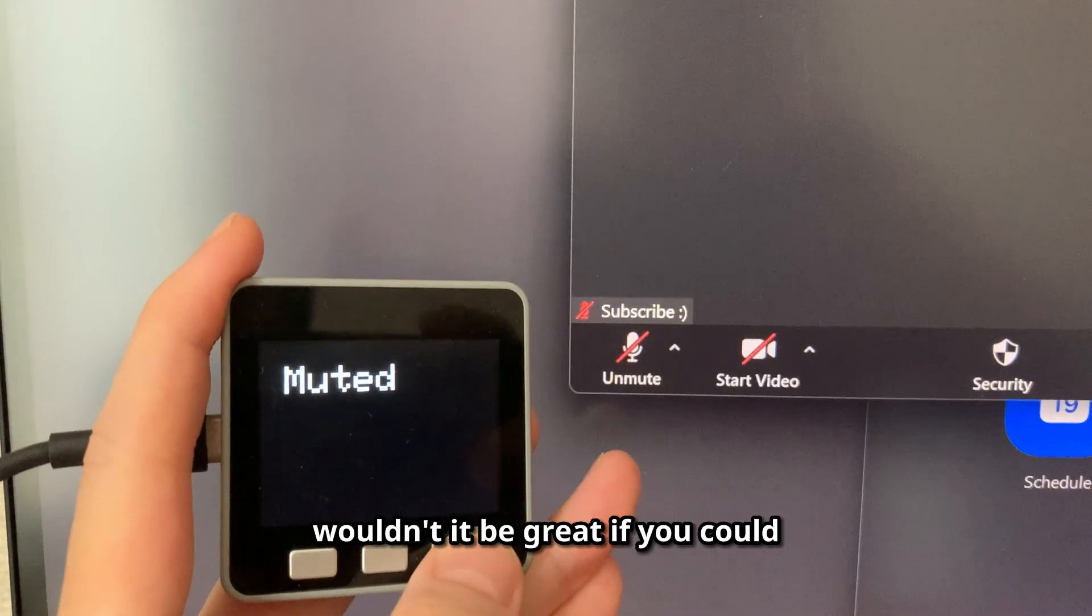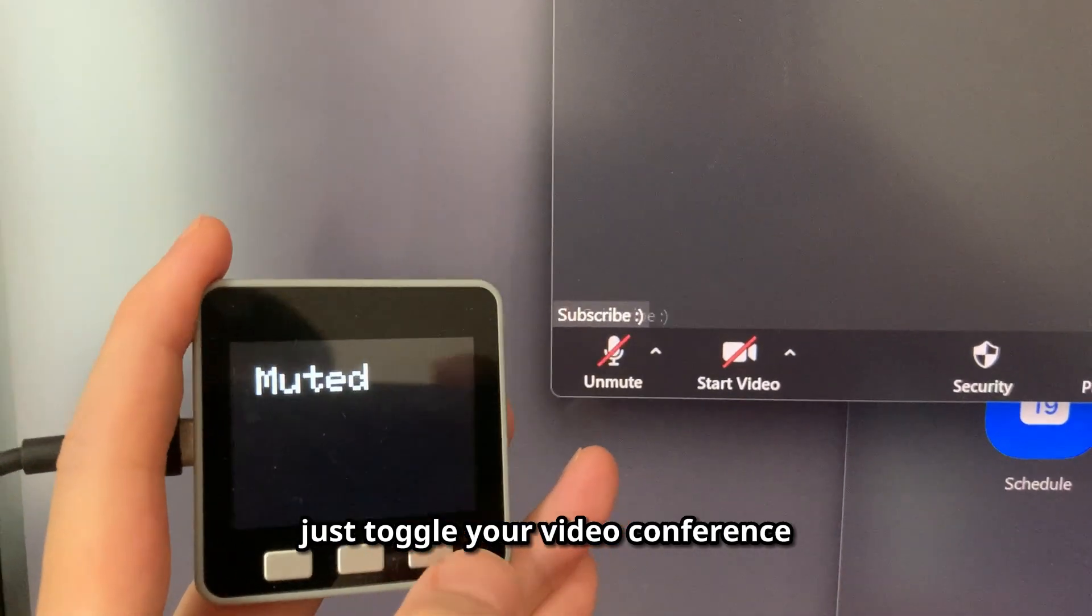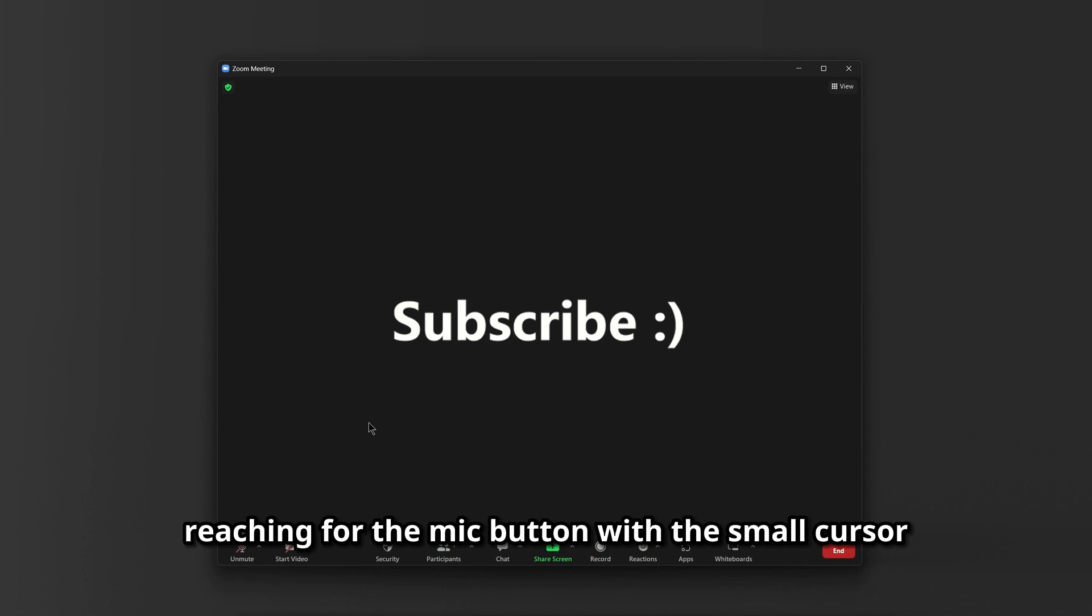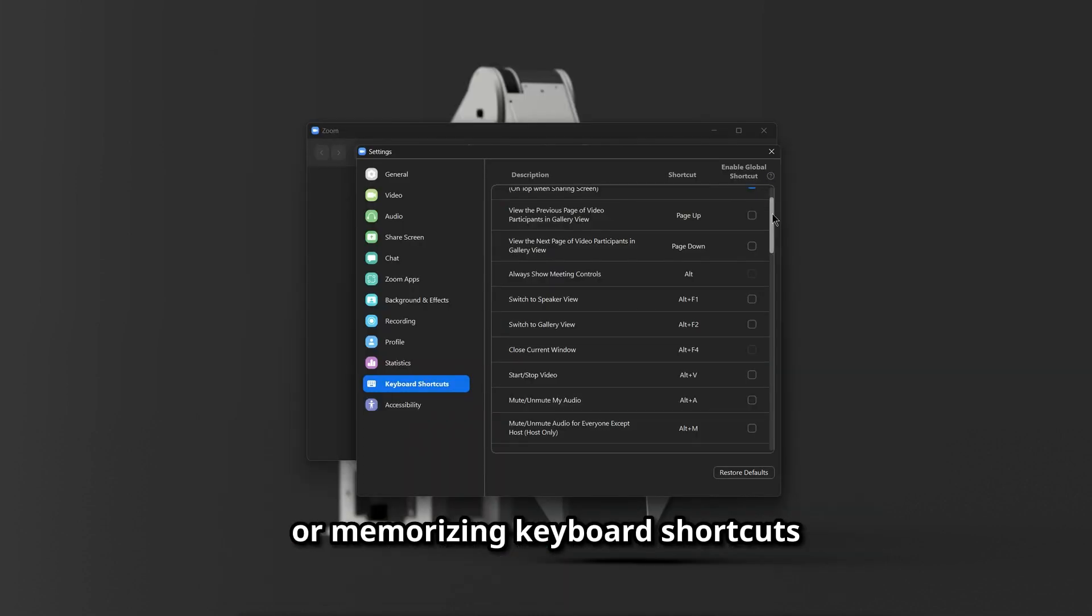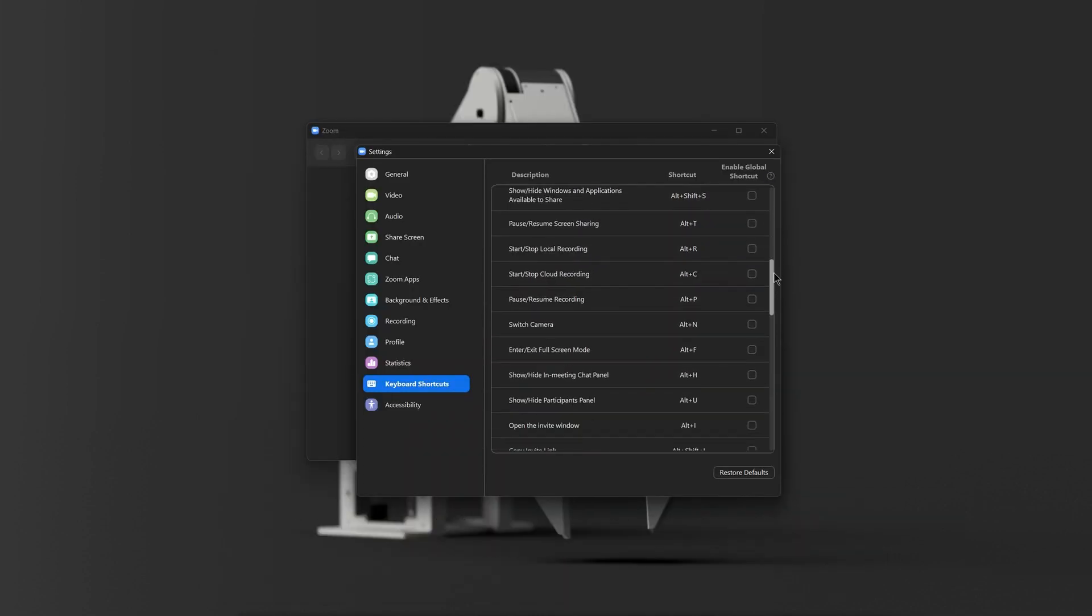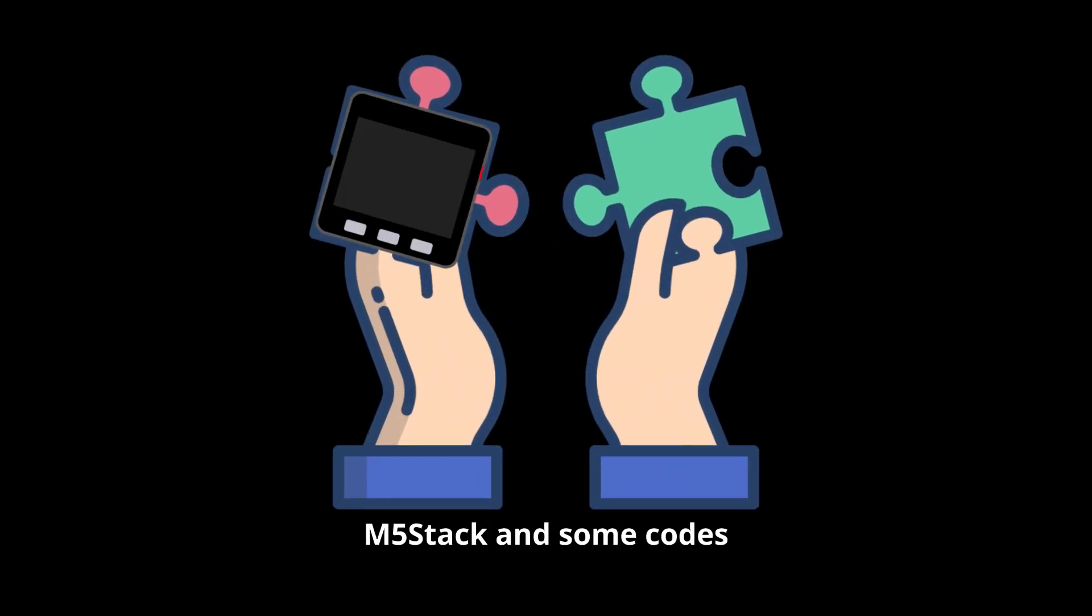Wouldn't it be great if you could just toggle your video conference controls wirelessly without reaching for the mic button with the small cursor or memorizing keyboard shortcuts? In this video, we are going to solve this problem with an M5 Stack and some code.